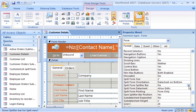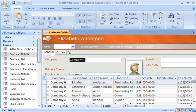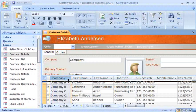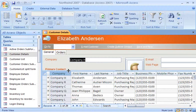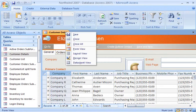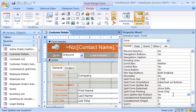Another way to resize the form and datasheet portions is by setting the Split Form Splitter Bar property to Yes. Then, I just drag the splitter bar to adjust the space, depending on how much of the datasheet or form I want to view. With the form in Design view, I ensure that the Save Splitter Bar position is set to Yes. If the property is set to No, the form and datasheet cannot be resized, because the splitter bar is hidden.